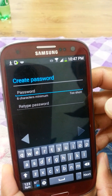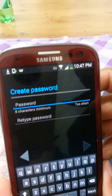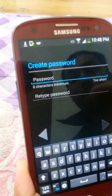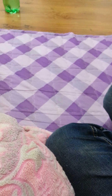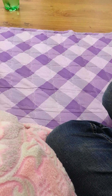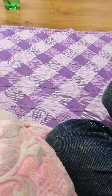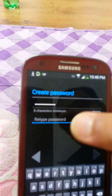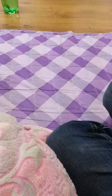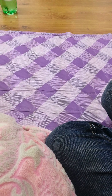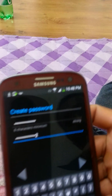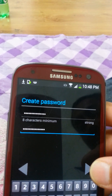Create your password. You need a minimum of eight characters for your password. Then repeat the password again to confirm it, and press the next key when the password is complete.